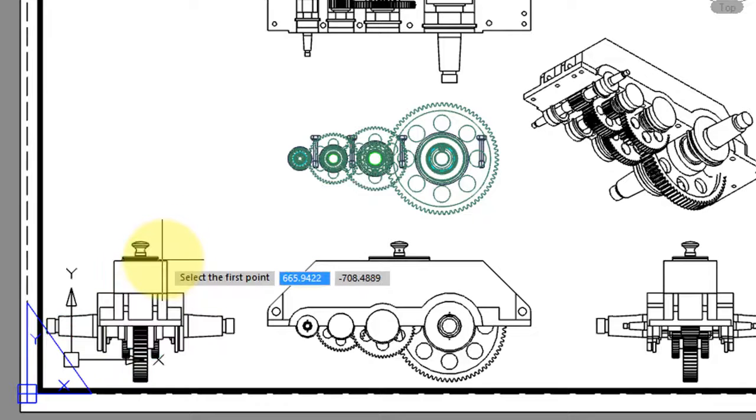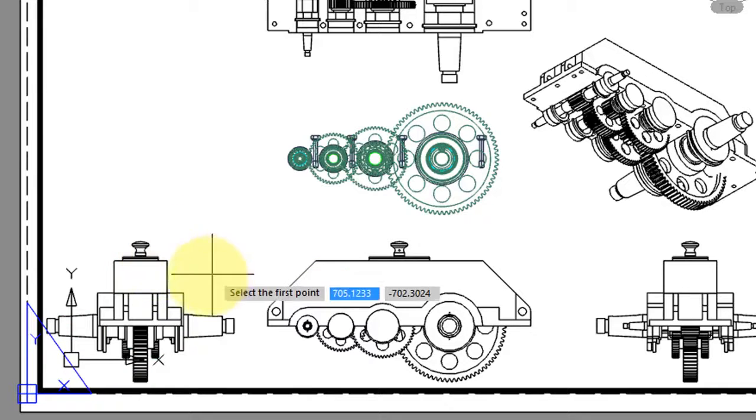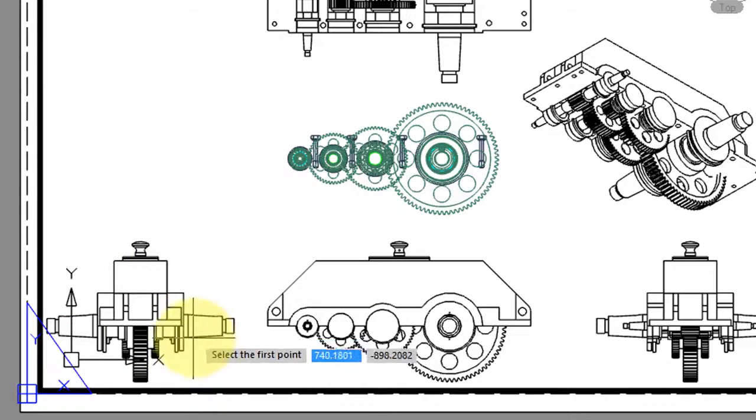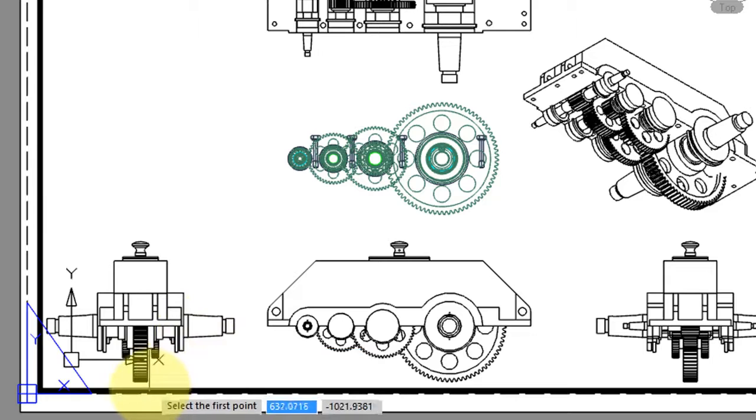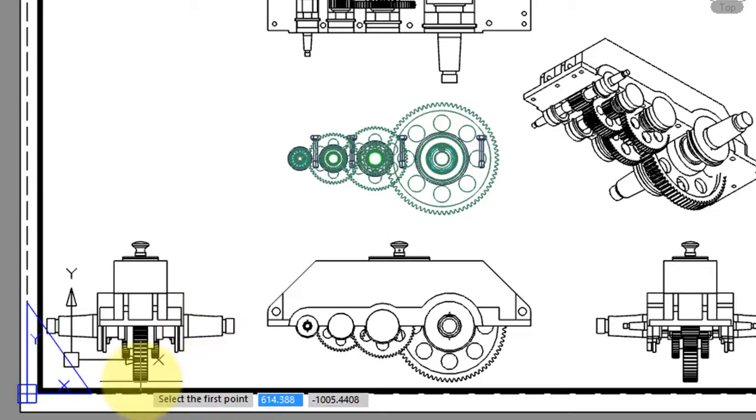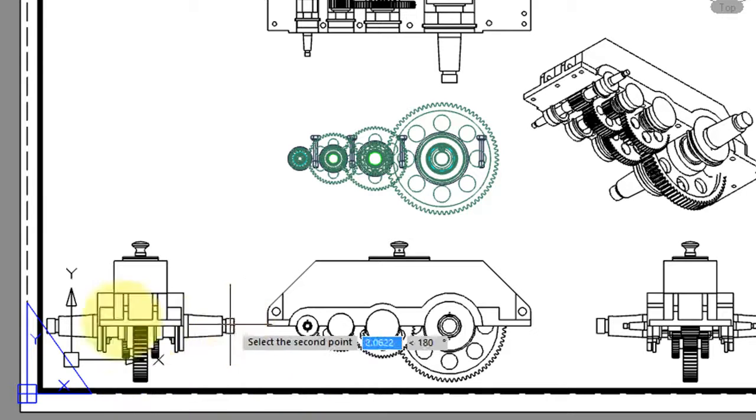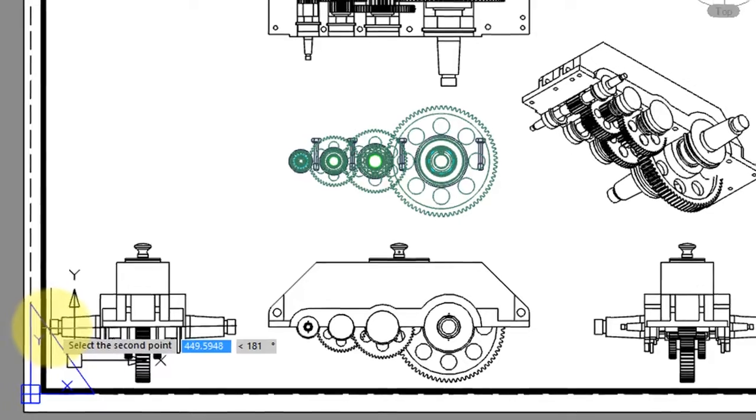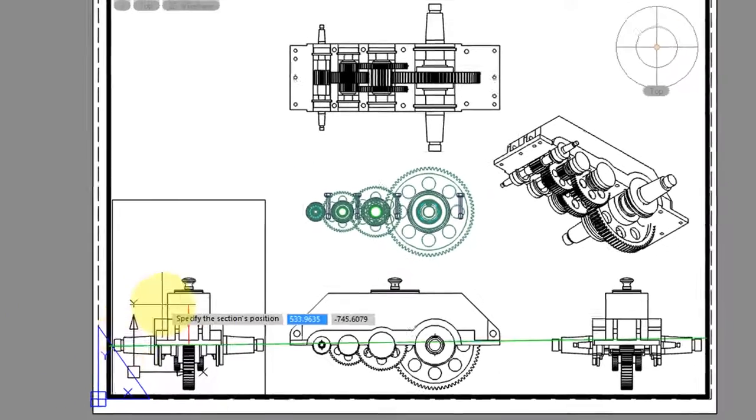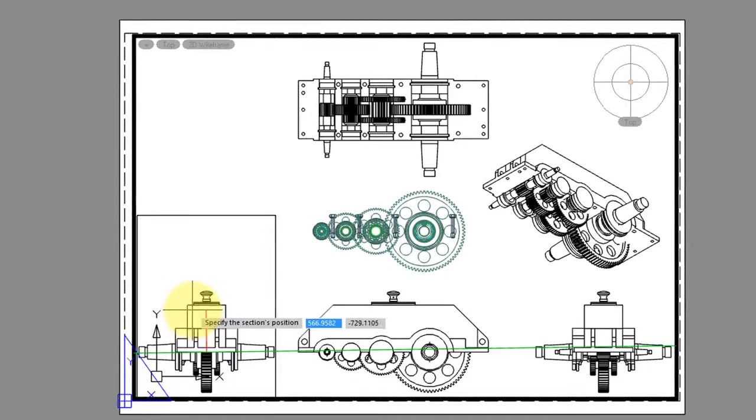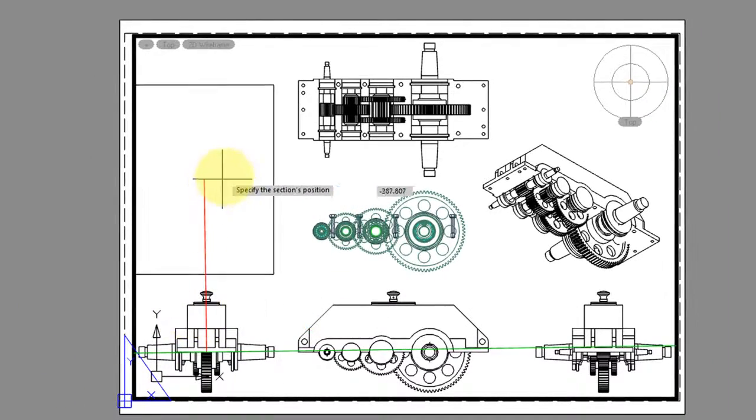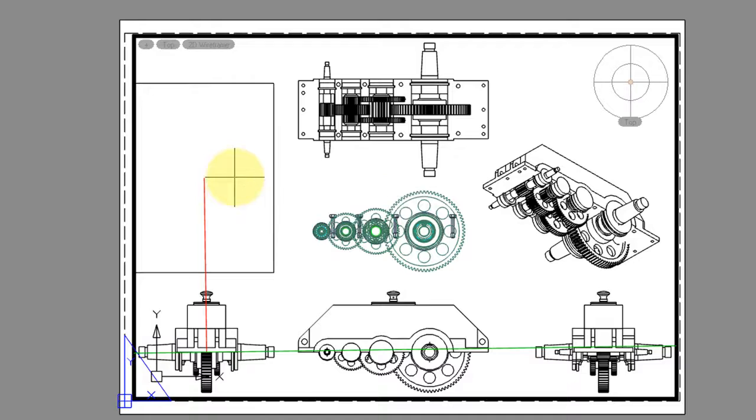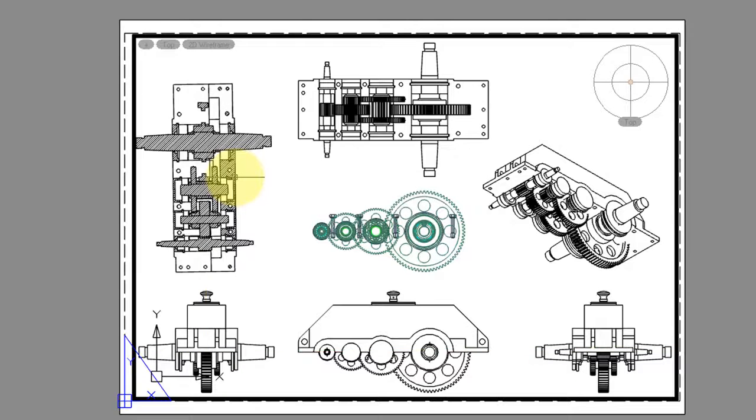I'm going to select this one, and now it's asking for two points which define the cutting plane for this section. I'll click here, and on the other side. Finally, NanoCAD asks you to place the section, and I'll pop it right here.